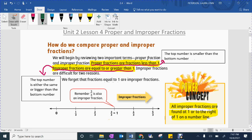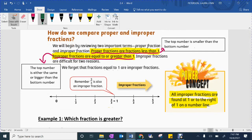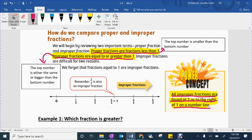So proper fractions are small fractions — they're not a whole, so it's like less than one whole candy bar. Improper fractions are when you have one whole candy bar or more than one candy bar. The power concept on the right — let's underline it: all improper fractions are found at one or to the right of one on the number line. To the right of one means we're getting bigger, so improper fractions are always big — bigger than one whole candy bar.